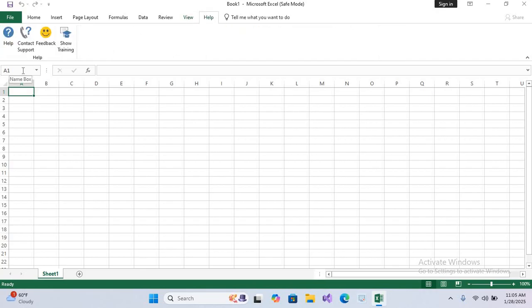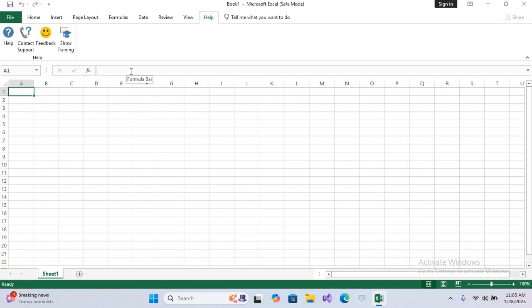Now after this ribbon we have Name Box. It will show your cell name. On the right side of this Name Box we have Formula Bar, where you can put your formula. Now I will apply some formula here.